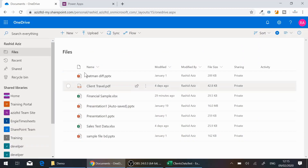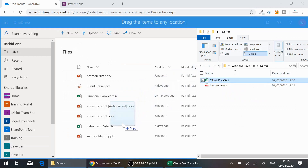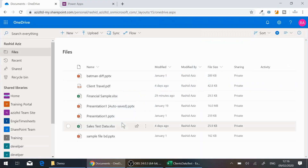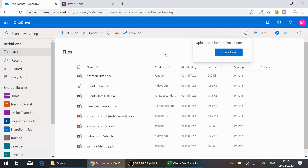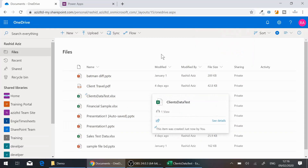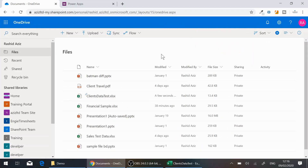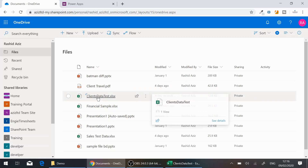I'll put it on my OneDrive. I'll just drag and drop the Excel file into my OneDrive in Office. You can see the client data test Excel file is now there. Now I want to create a PowerApps form for this Excel file to manage entries.